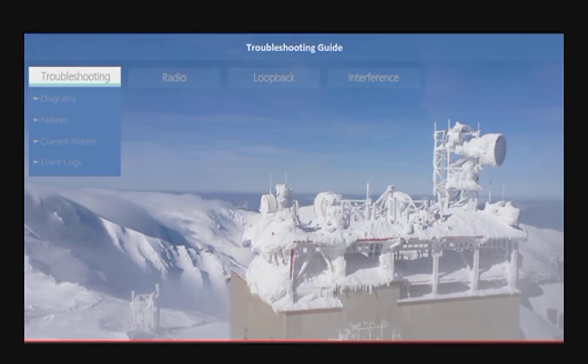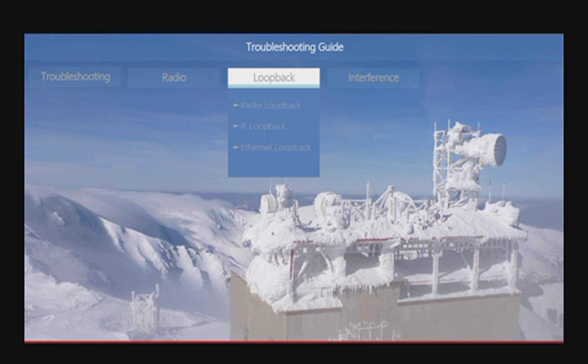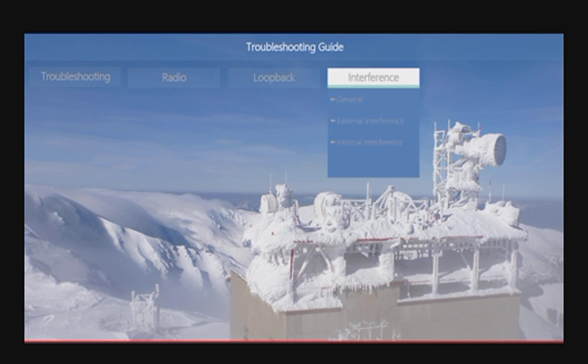The Troubleshooting tab contains our equipment diagrams for the troubleshooting process. The Radio tab contains a look into the radio parameters, the MSE menu containing an interpretation table for mean squared error, and a received signal level analysis, RSL for short. The Loopback tab contains instructions and explanation about the different loopback options available in the Saragon network elements, both for IP50 and IP20 families. The Interference tab is a general description of this issue and additional information related to external and internal interference. Select any of the menu items for additional explanations.